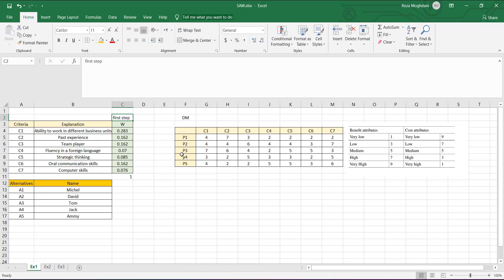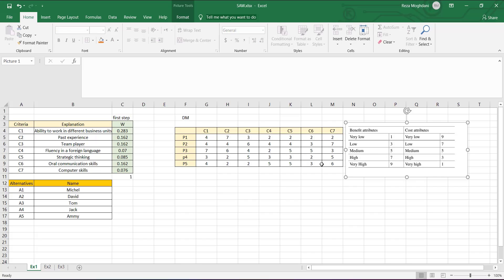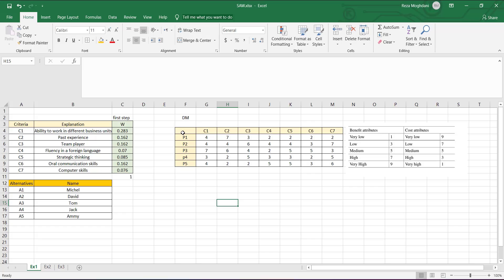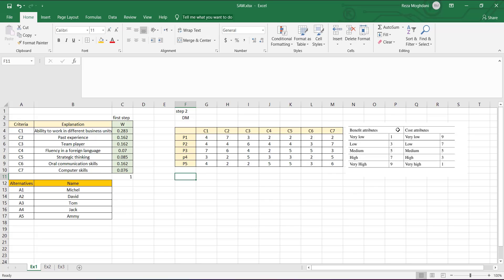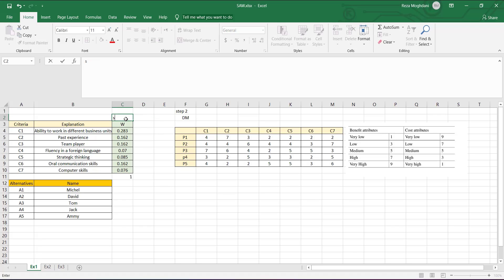In step two, we want to obtain the decision matrix. We use this table to score each alternative with respect to the different criteria. We have seven criteria and all criteria are benefit attributes, so we use the benefit part of our table. There are no cost attributes in this first example. This completes step two.